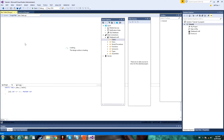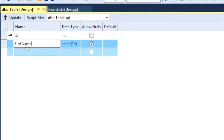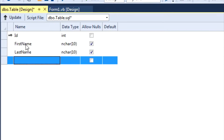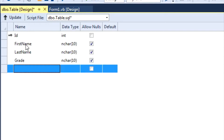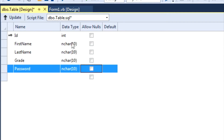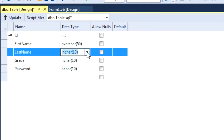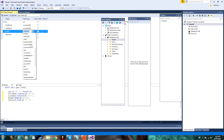Now once the Design Surface loads, the default column will be ID. And you can begin to add different columns — so I'm going to add First Name, Last Name, Grade, and Password. Next, what you can do is uncheck all of these, and then click on this and set that for every column.